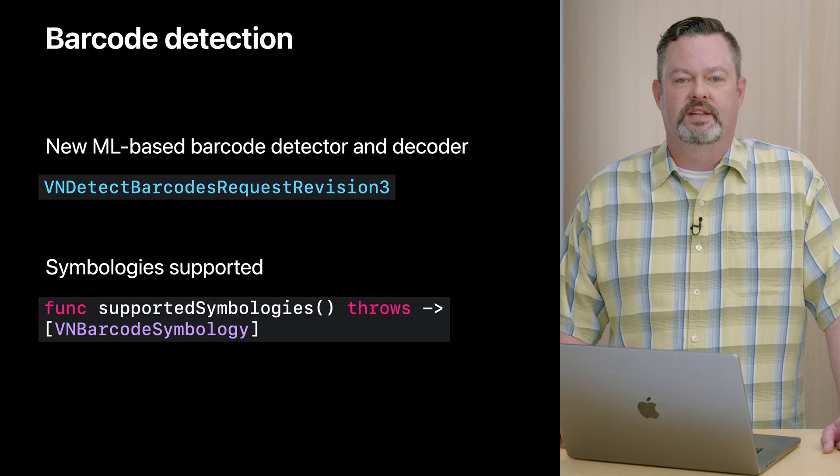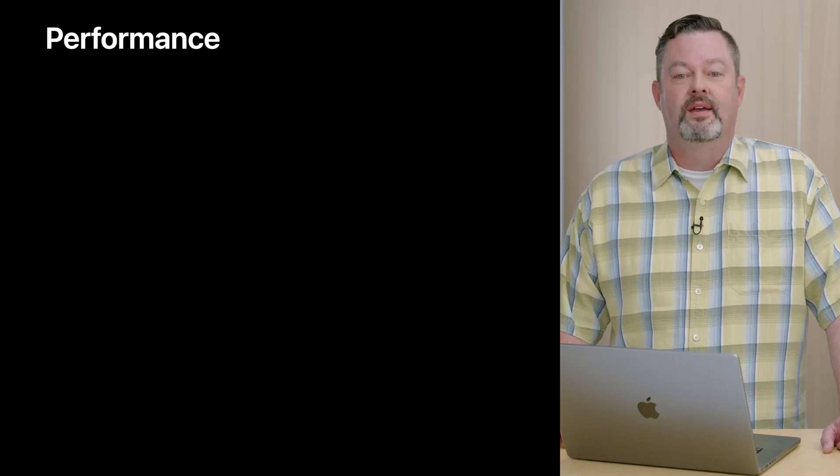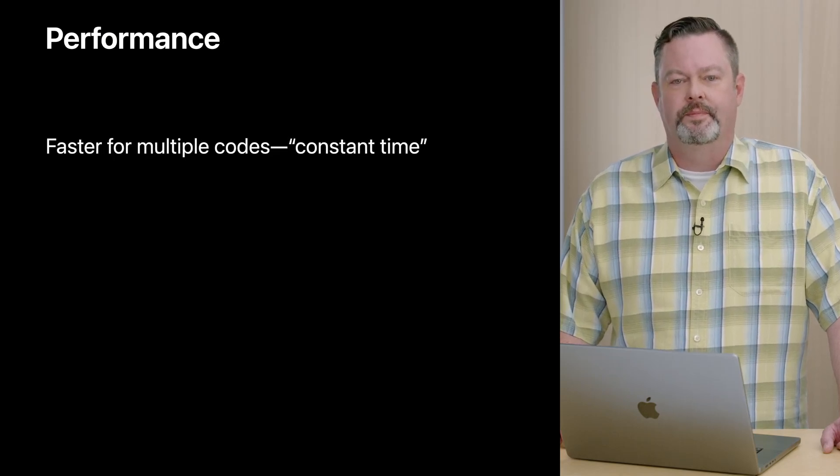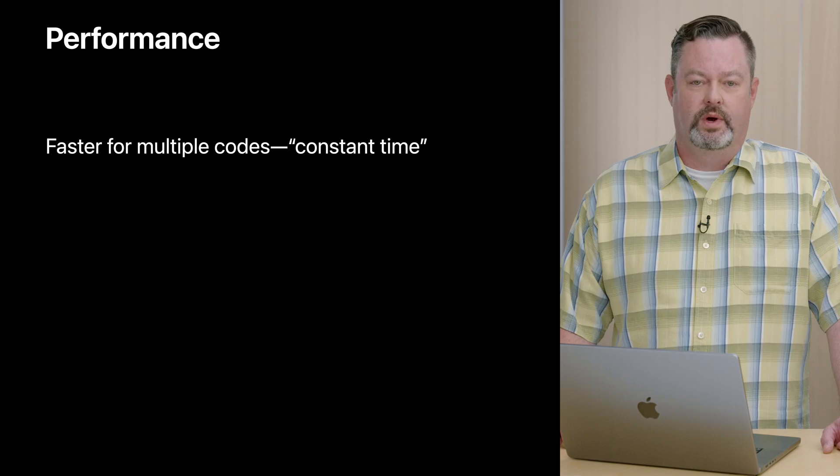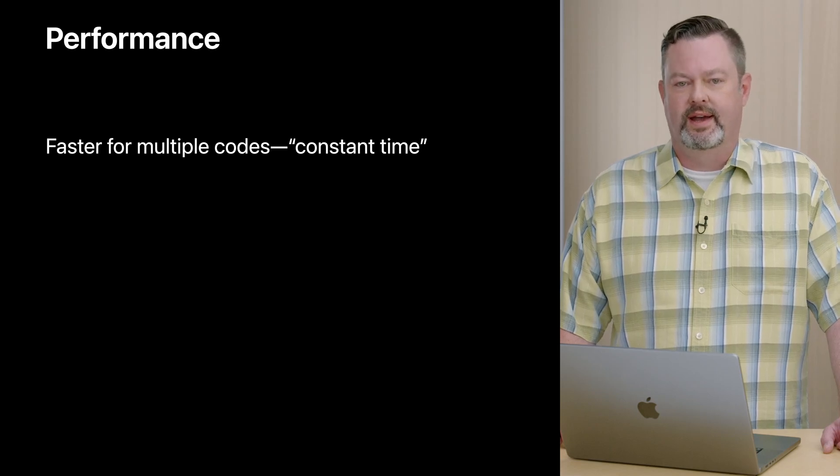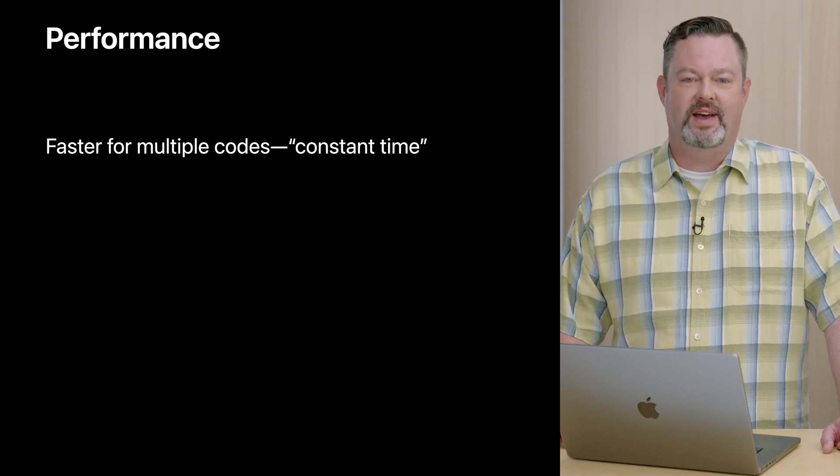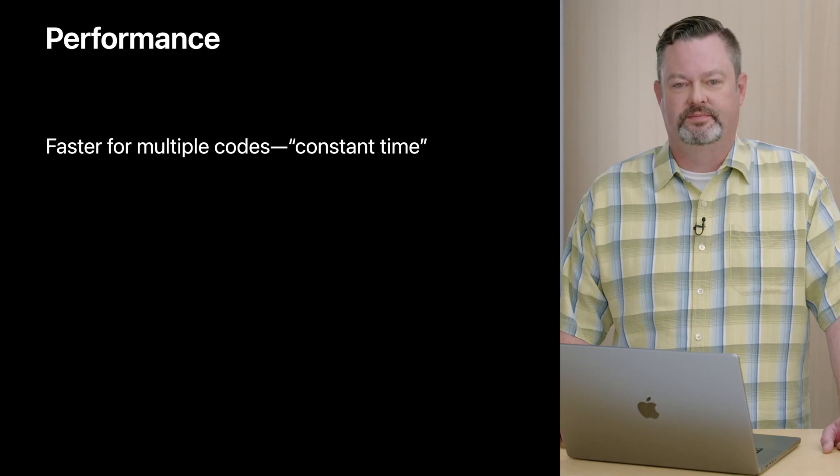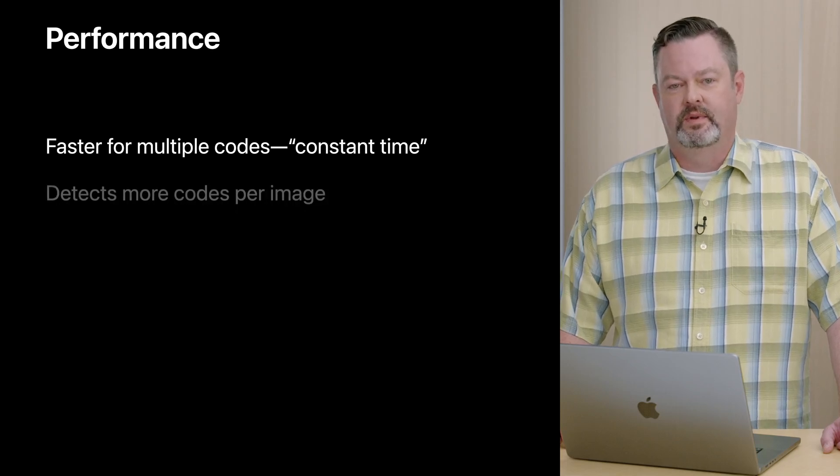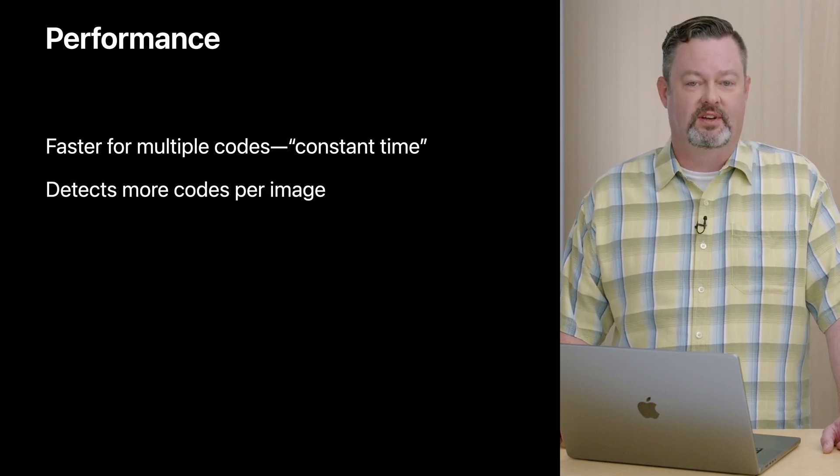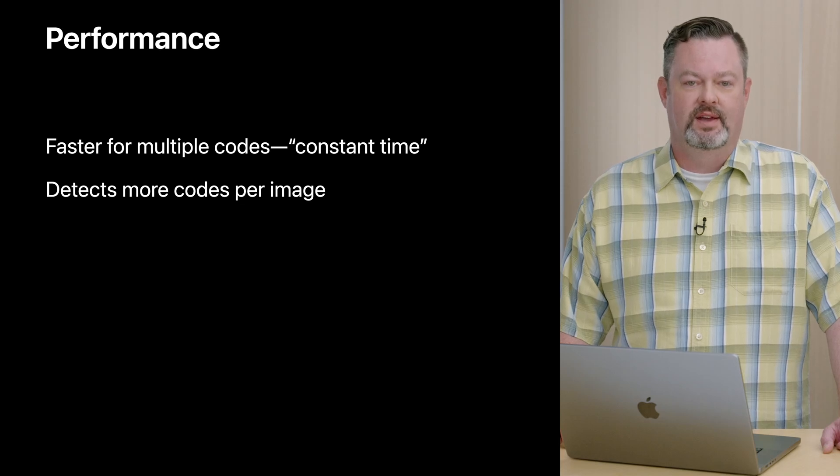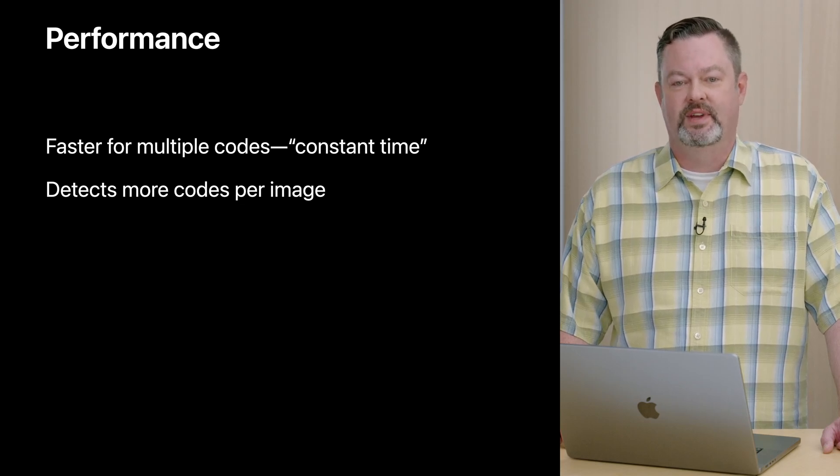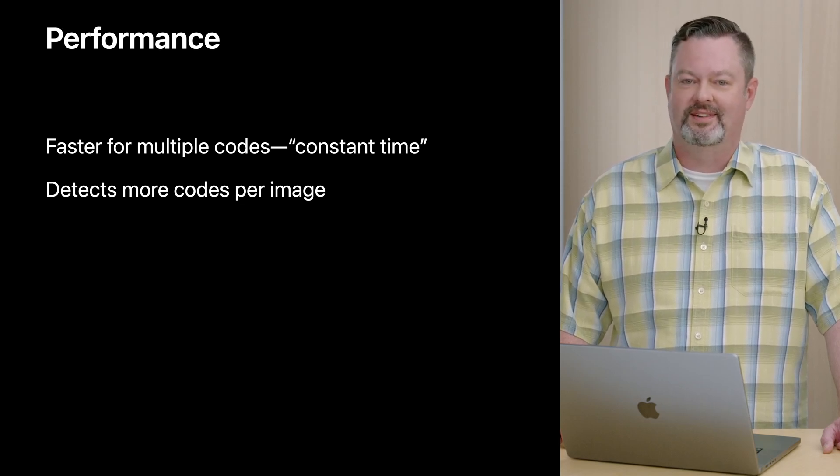Let's talk about performance. Partly because we are using ML, we are detecting multiple codes in one shot, rather than one at a time. So the request will be faster for images containing multiple codes. Also, more codes are detected in a given image, containing many codes, due to increased accuracy, and furthermore there are few if any duplicate detections.